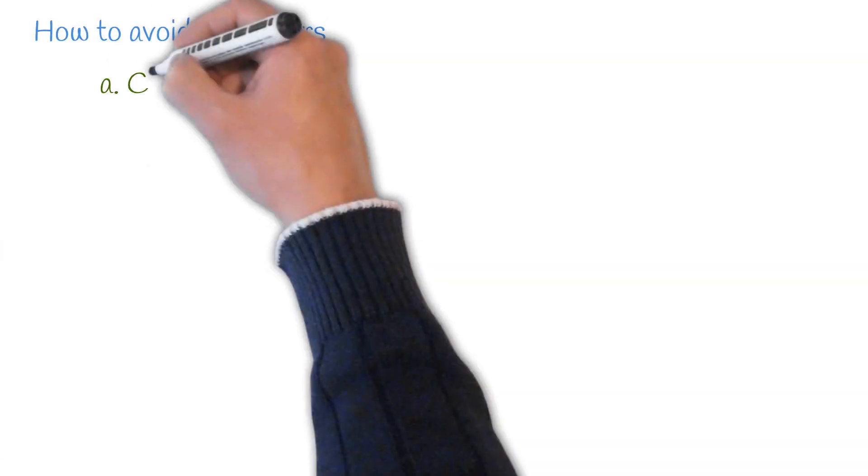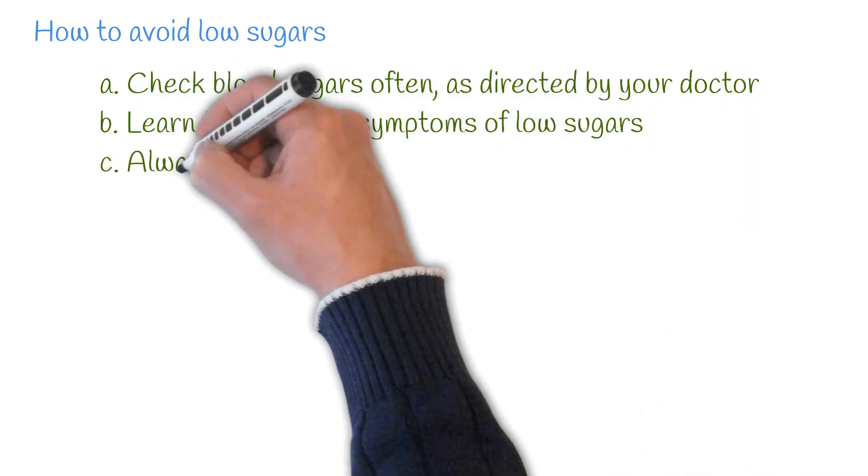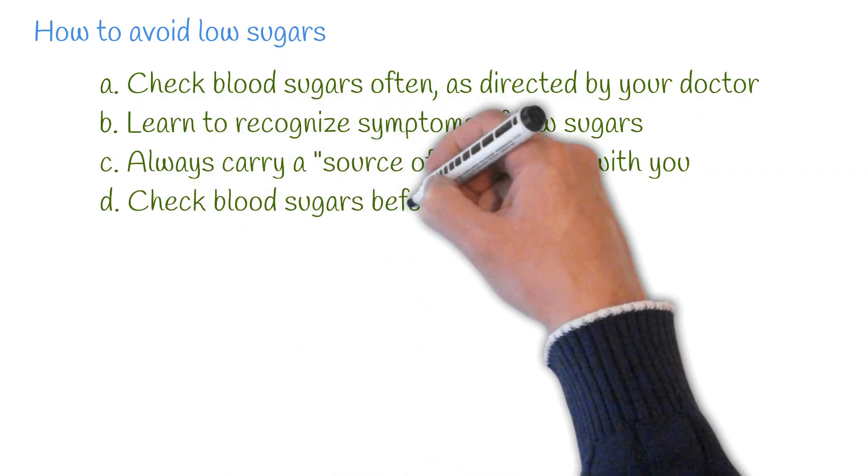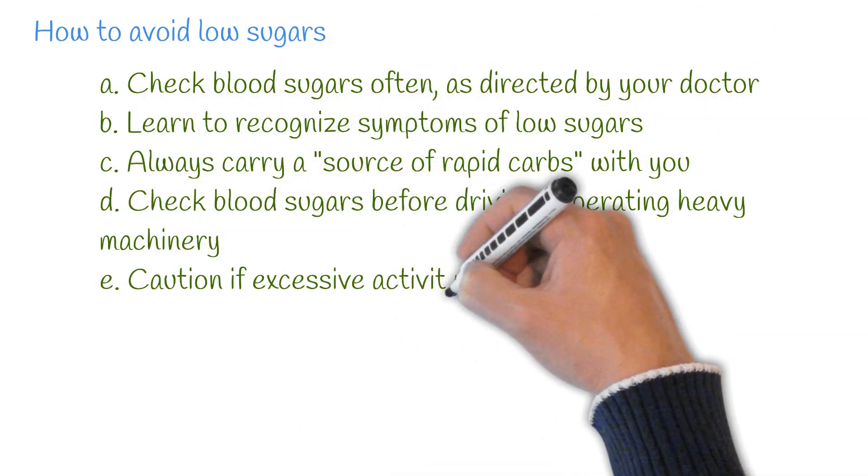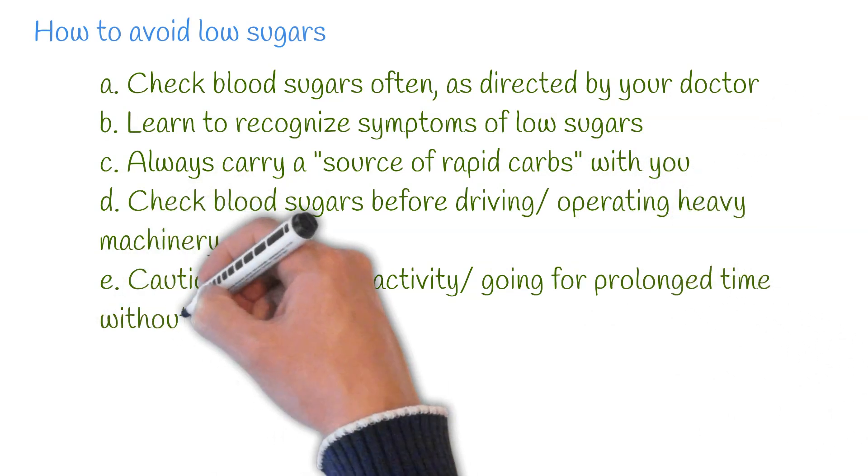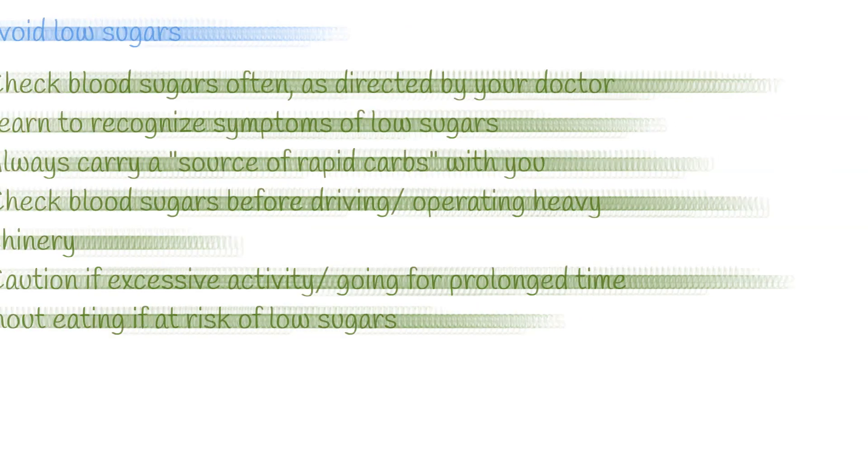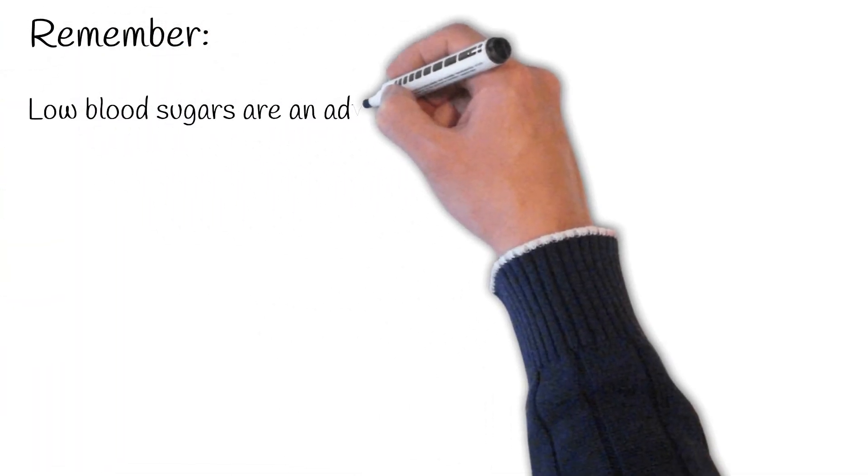To avoid such episodes, check sugars as directed, including before driving or operating heavy machinery. Learn to recognize the symptoms. Always carry rapid carbohydrates and use caution if increased activity or skipping meals.